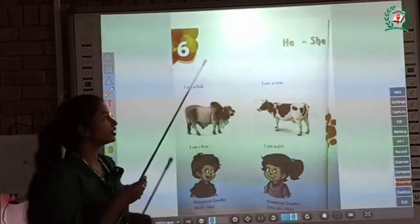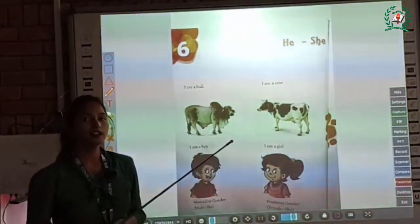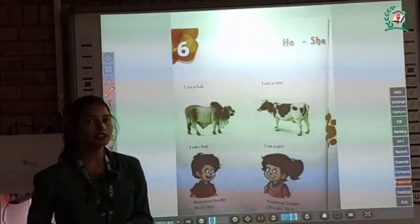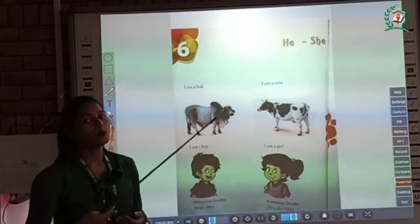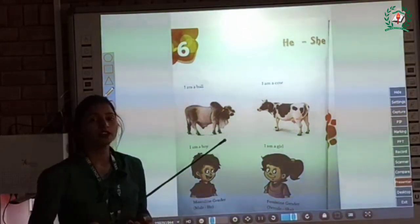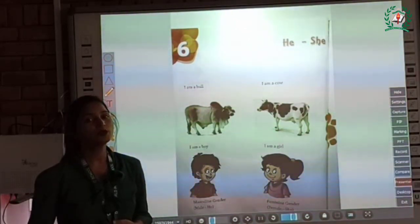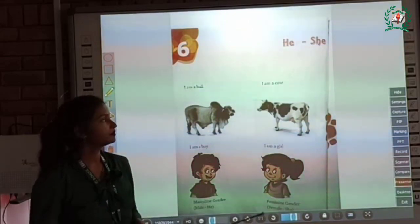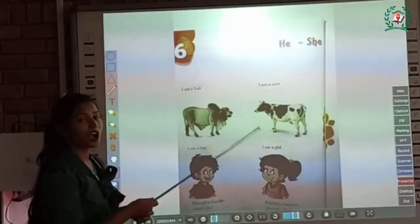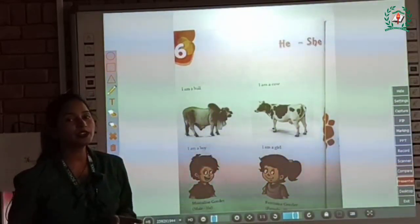Now children, look at some examples here. I am a bull. So children, here bull indicates which gender? Yes, it is a masculine gender, as bull denotes a male animal, so it is said to be of masculine gender. I am a cow. So children, cow indicates which gender? Yes, it is a feminine gender.